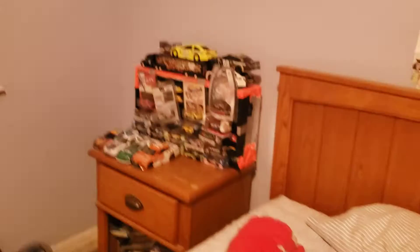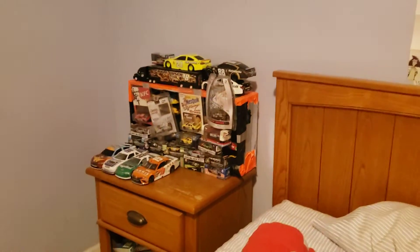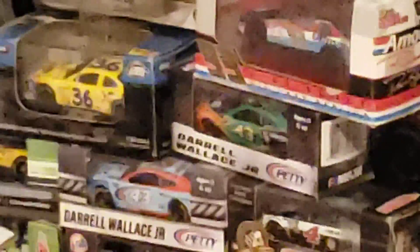I have the Ken Schrader M&M's one right there, and I got an M&M's 36 one right there.